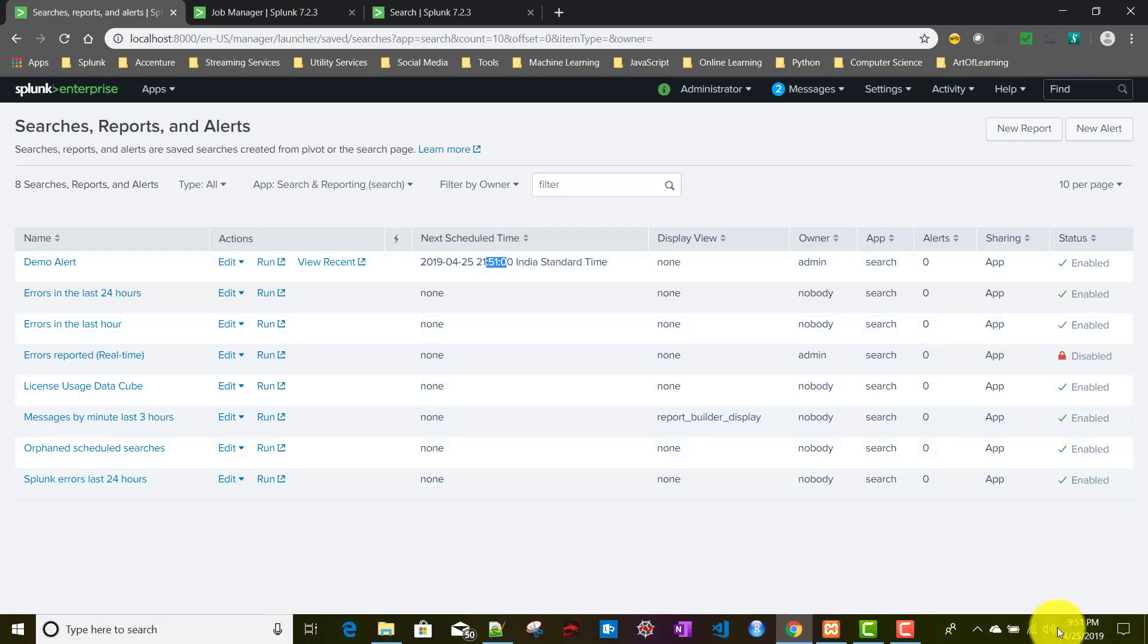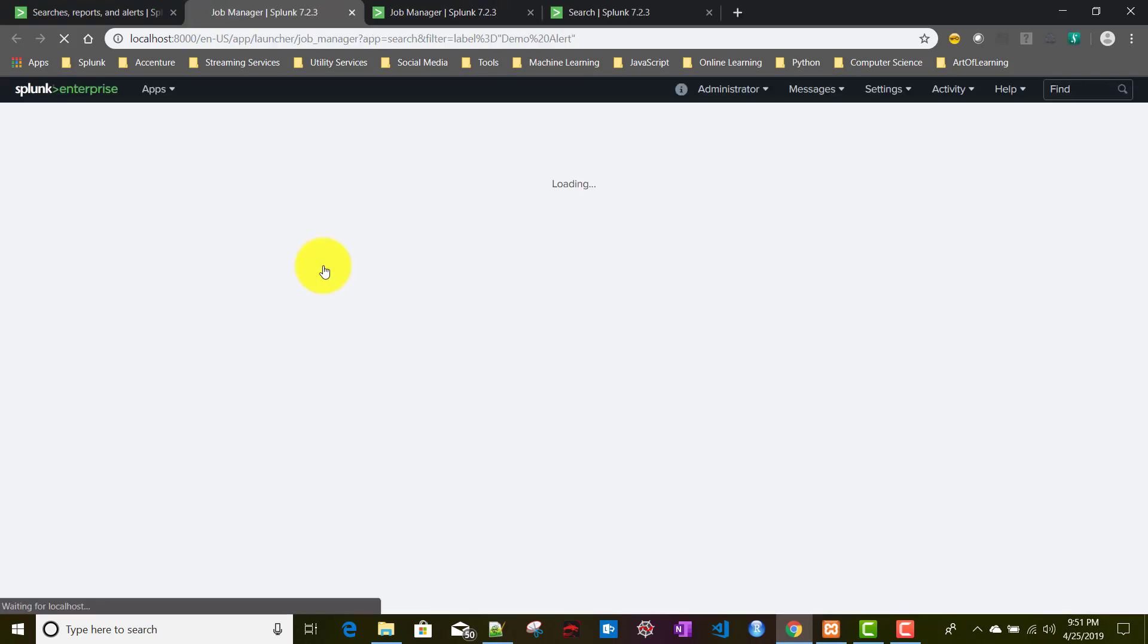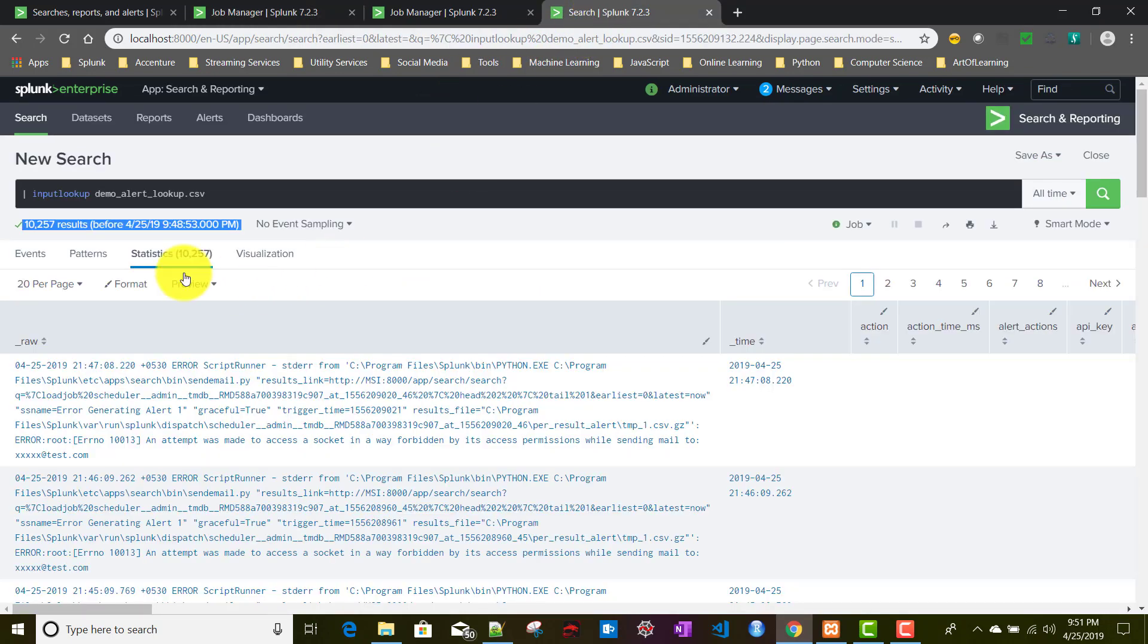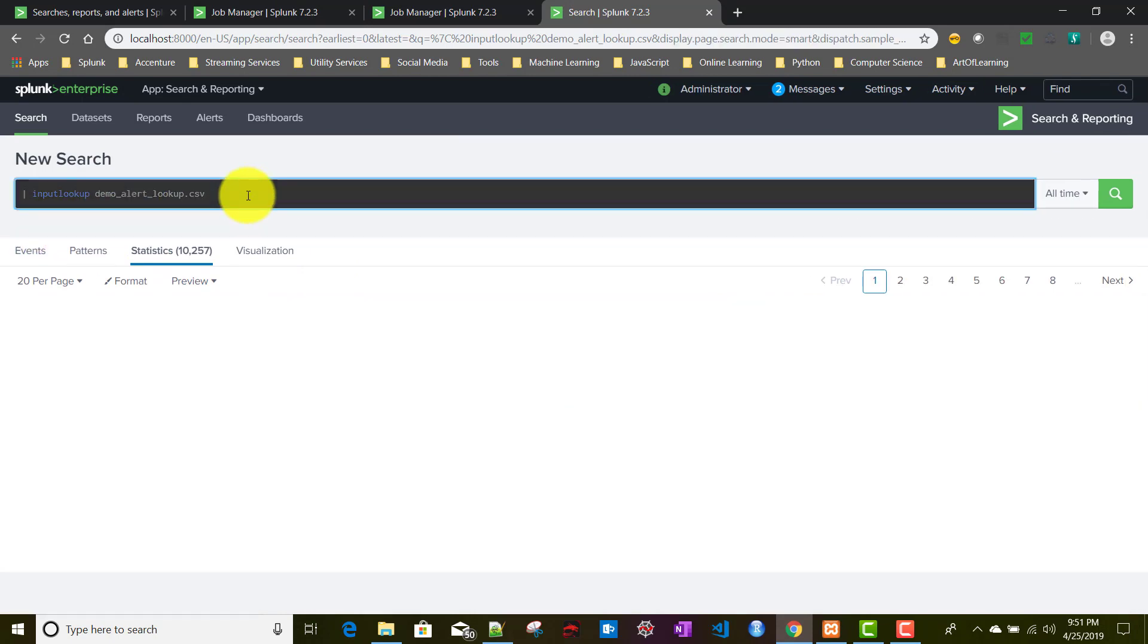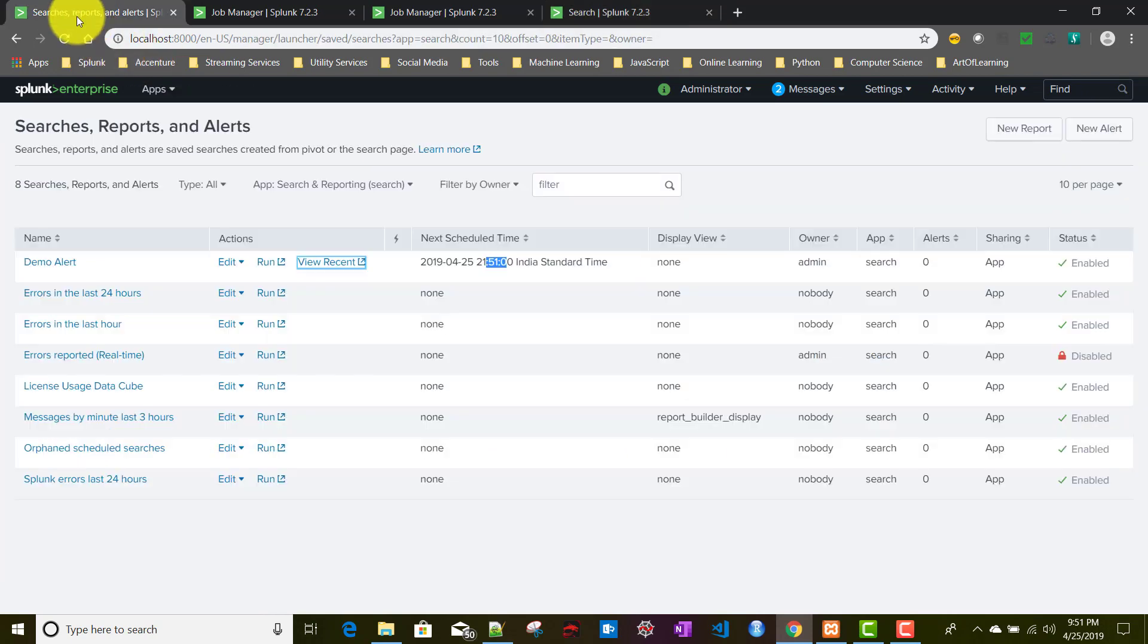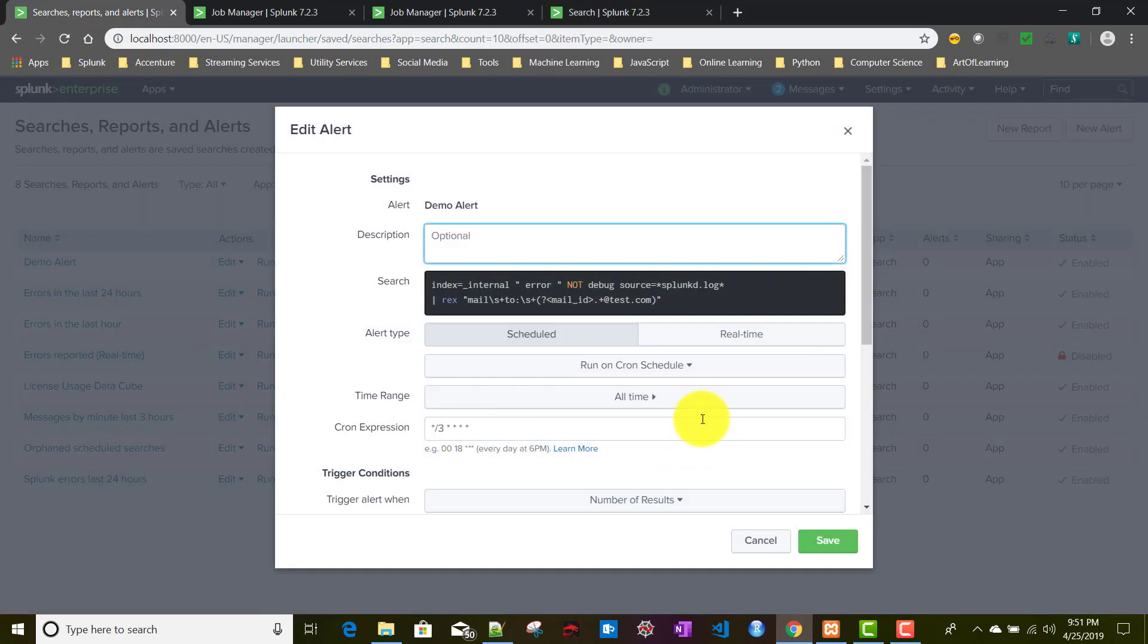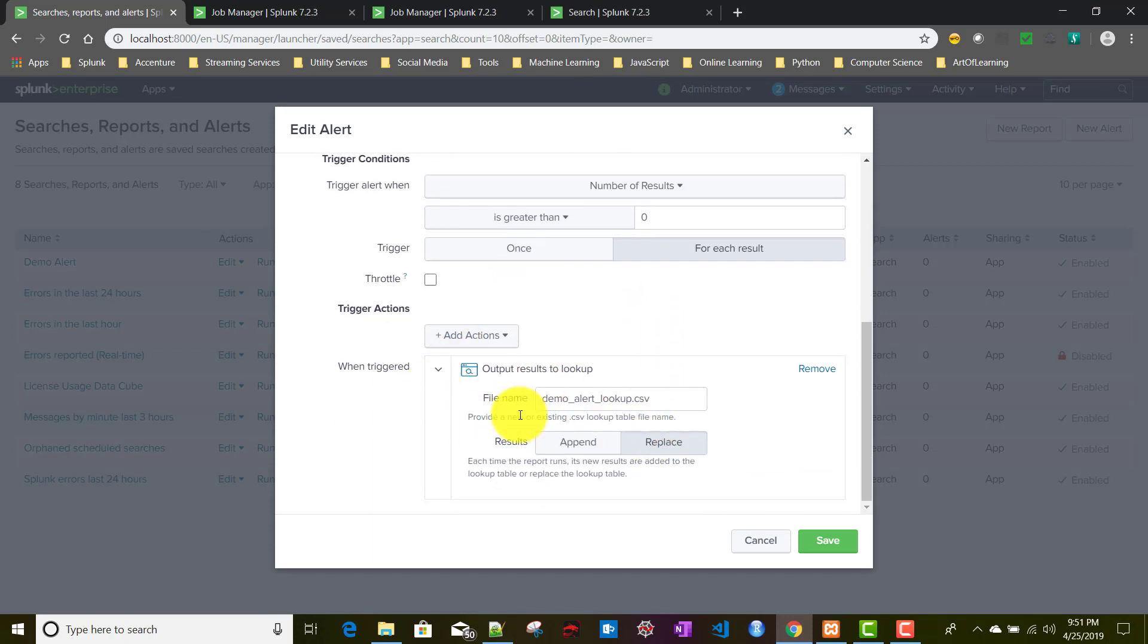It's 9:51 now, let's see whether the alert is fired. Yes, it's fired with 10,262 events. Previously I had 10,257 events. If you see, as I chose replace, currently it has only a single row. So when I'm selecting for each result, it's working like once. I'm able to see this behavior only for this kind of alert action, output results to lookup.